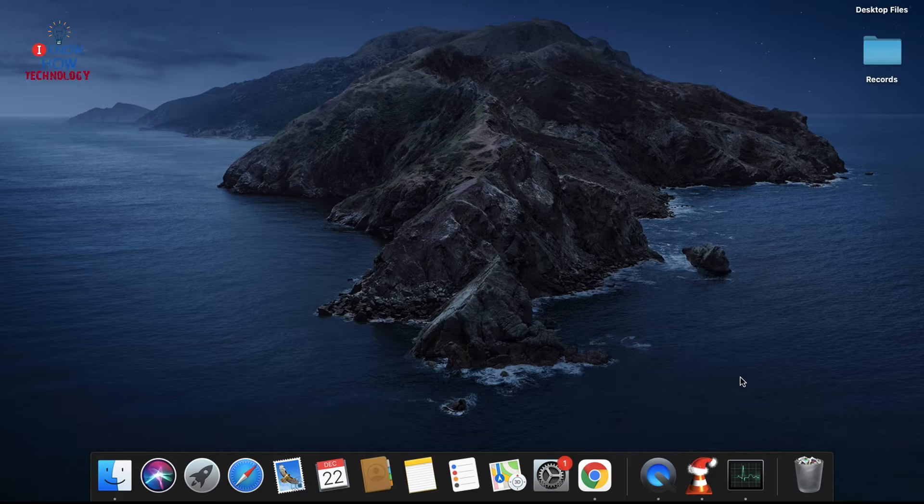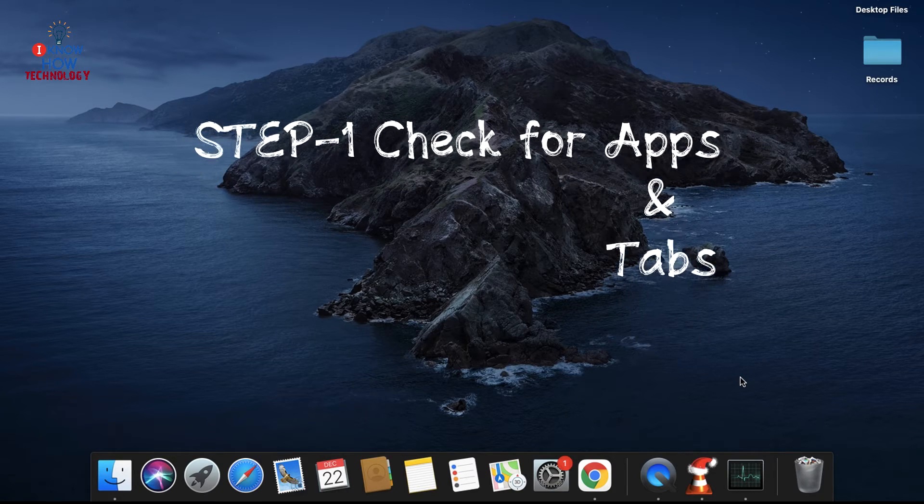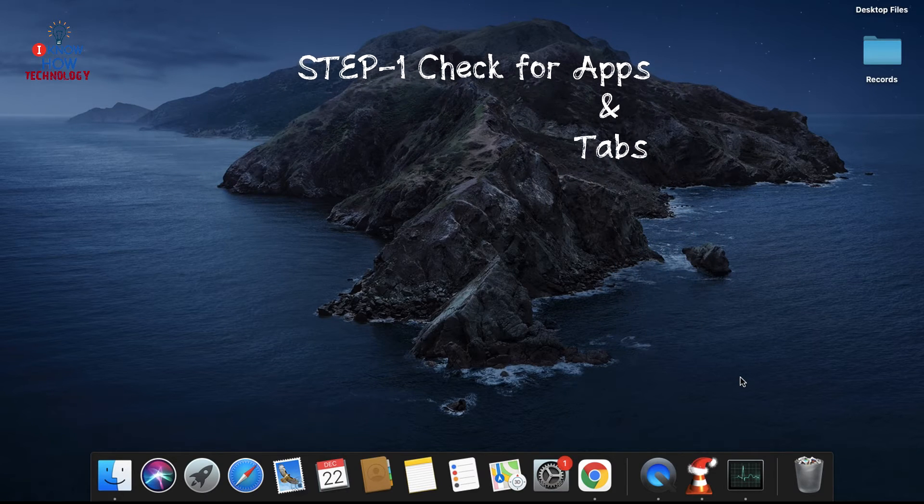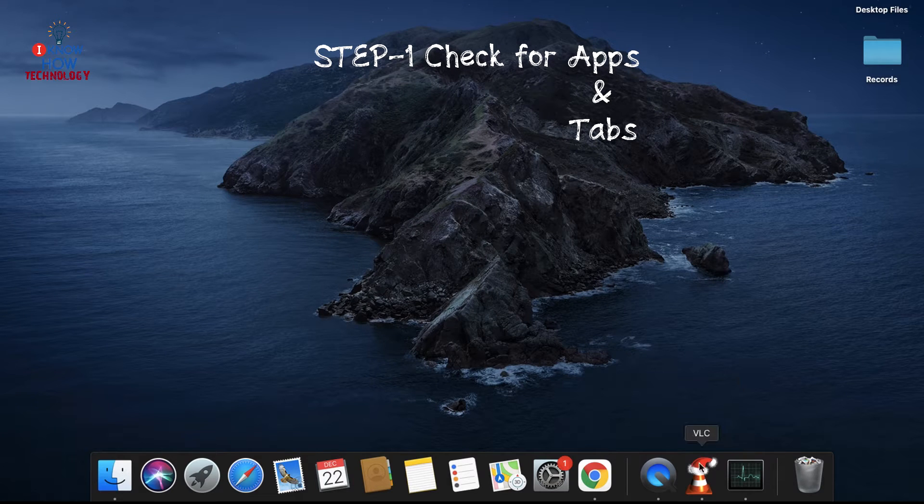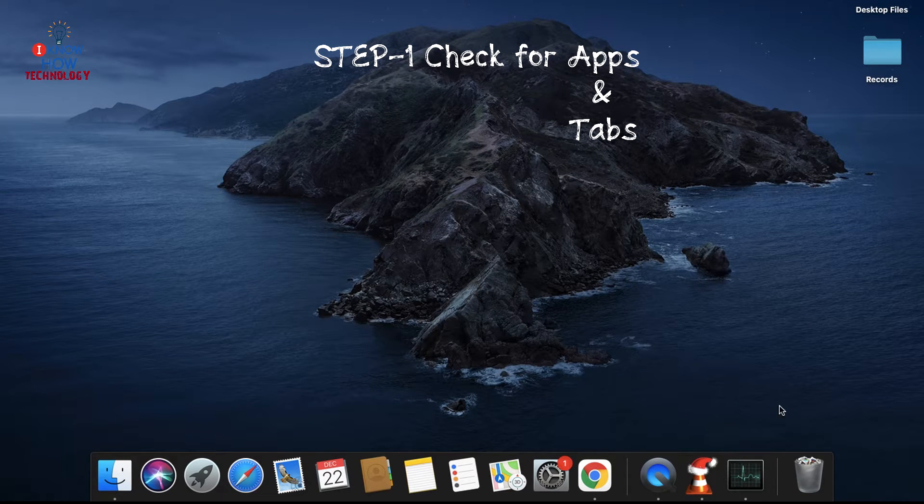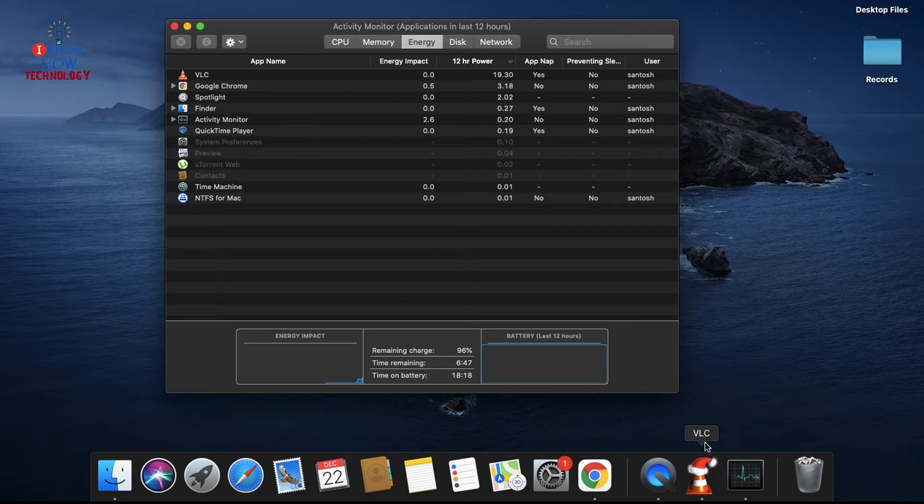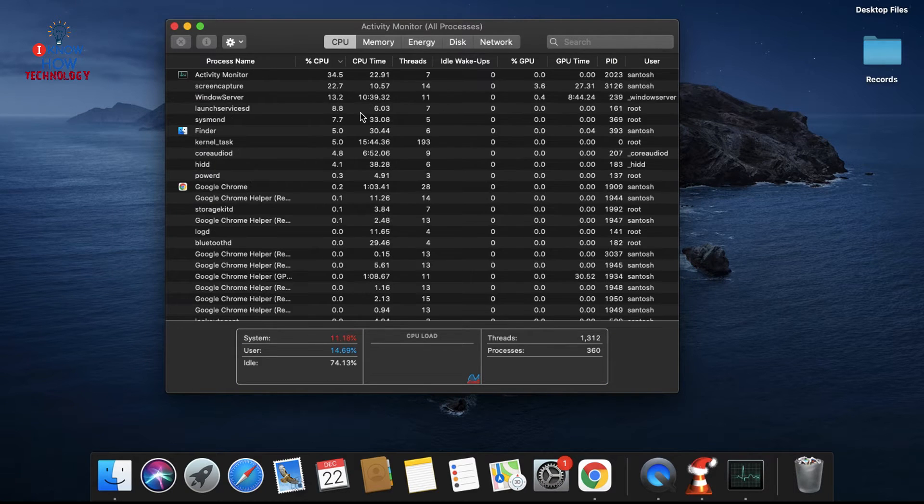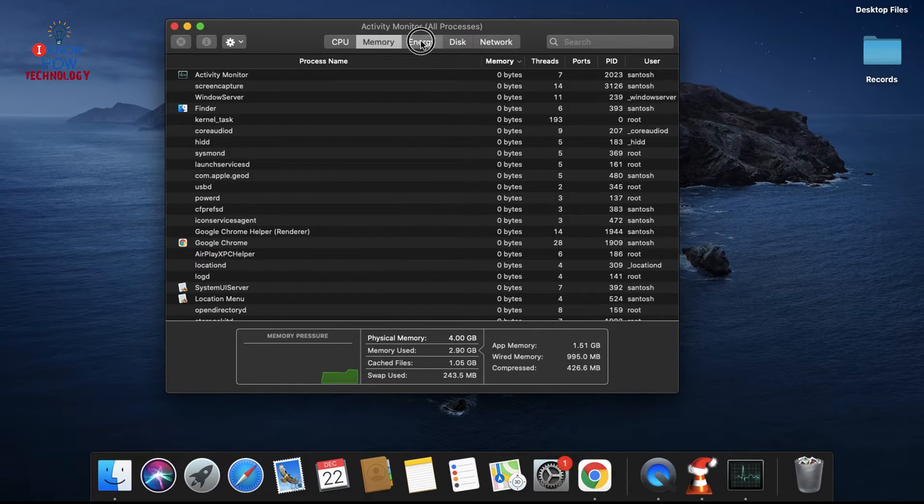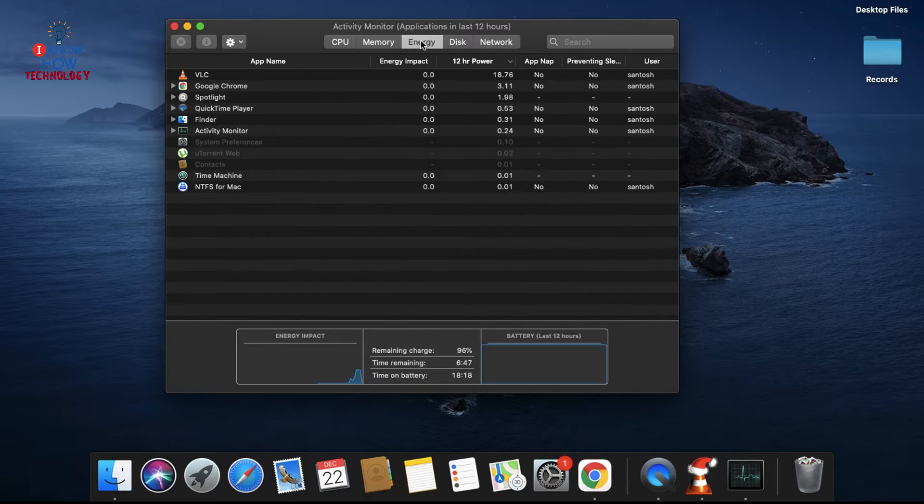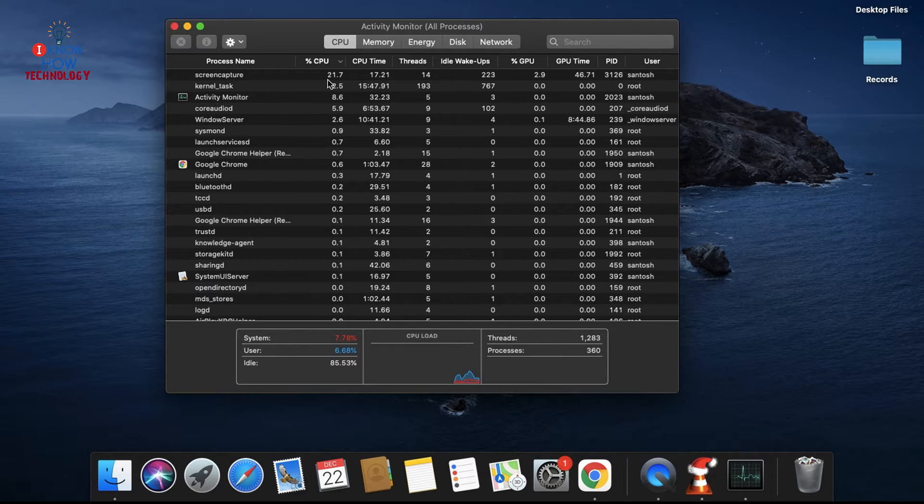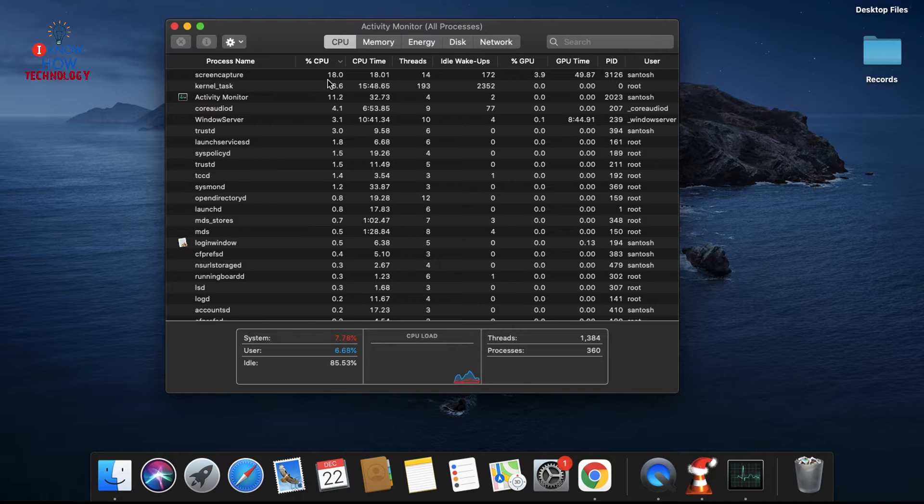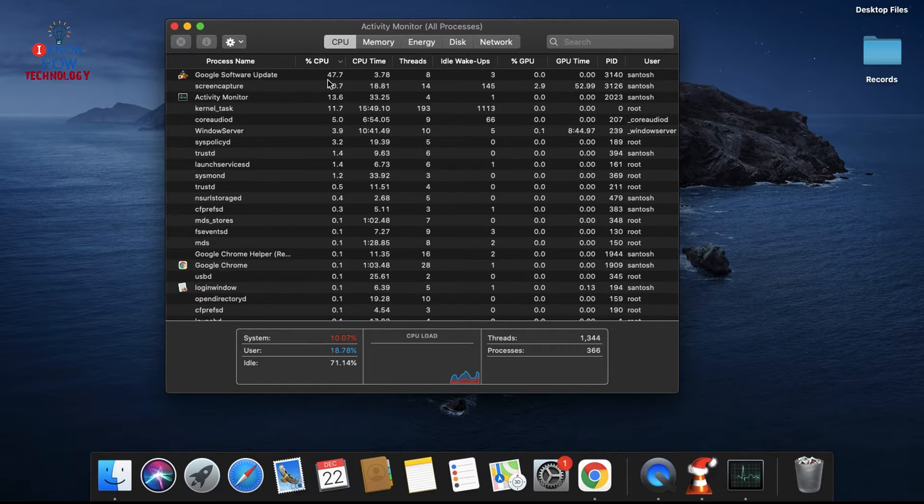Okay, without any delay, let's go for the first step. Check for apps or tabs which are using high graphics. Go to your Activity Monitor. Here you can see which apps are using more CPU, more memory, more energy, disk, and network. If a particular app is using more CPU, then the CPU can produce more heat, then that can make your fan spin faster.